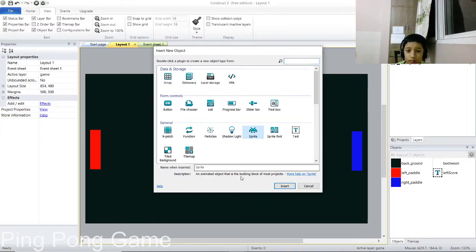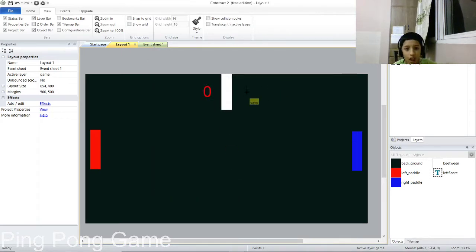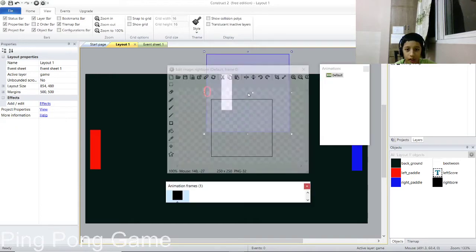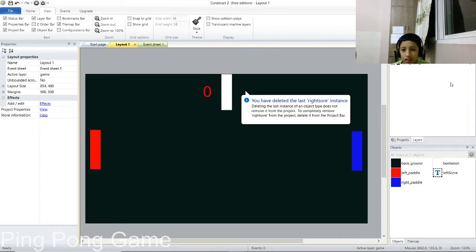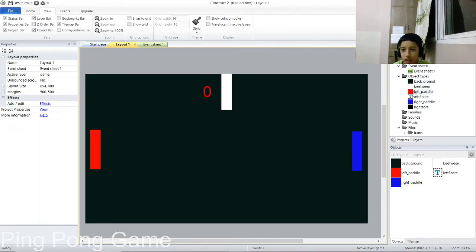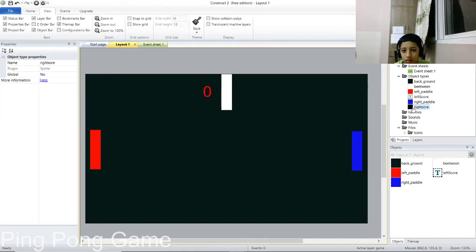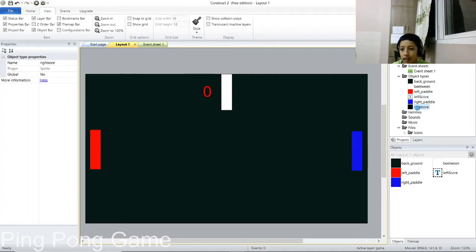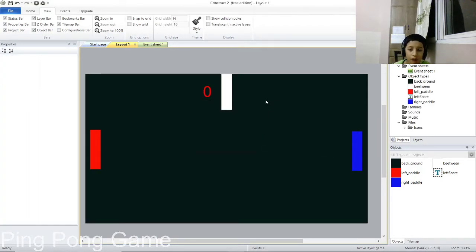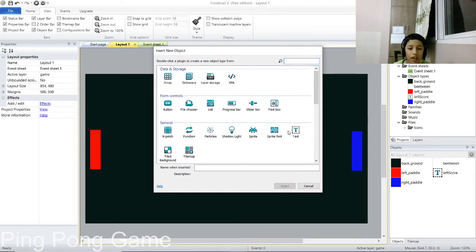Now let's create a blue scoreboard for the right side. I made a mistake there, so go to Project and delete the wrong 'right_scoreboard' object. After that, go ahead, select Text, and name it 'right_score.'